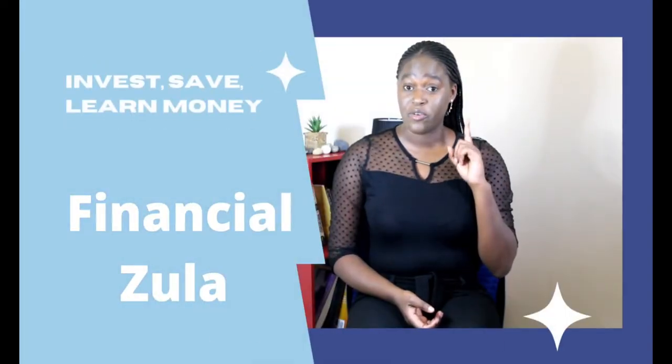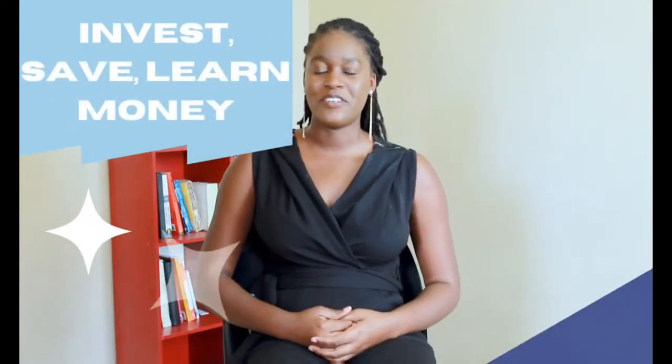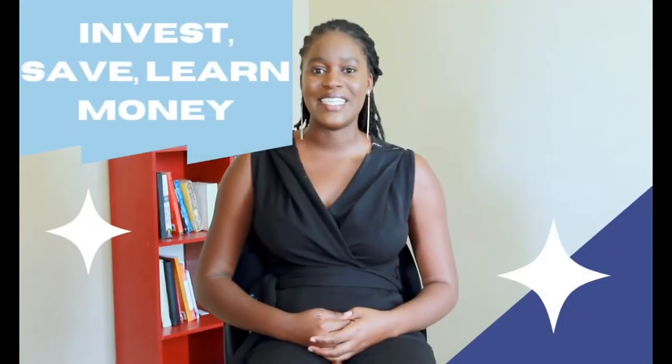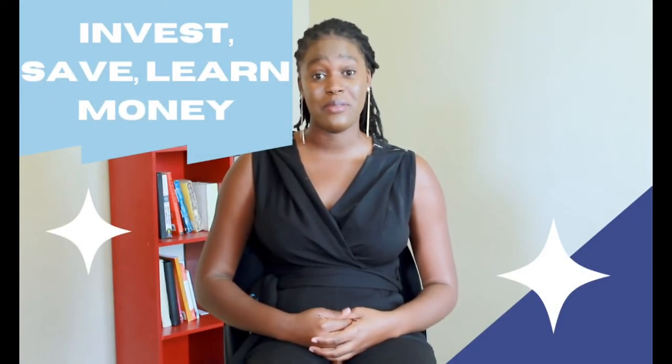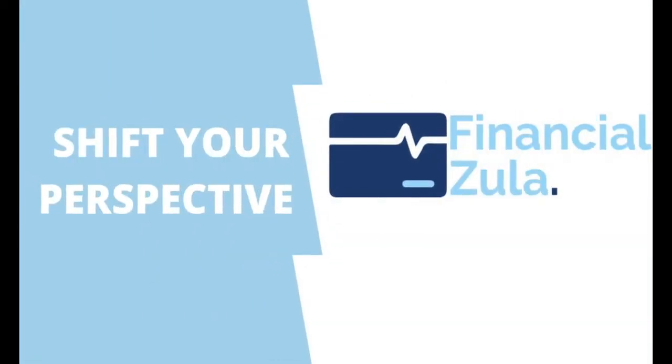Hi guys and welcome to Financial Zula short clips. In this edition, we'll be showing you how to check your NAMRA balance—that is, whether NAMRA owes you or whether you owe NAMRA. Let's get straight into the tutorial.